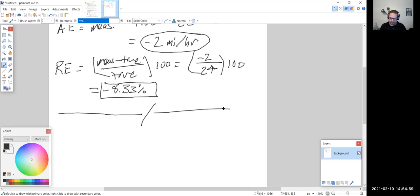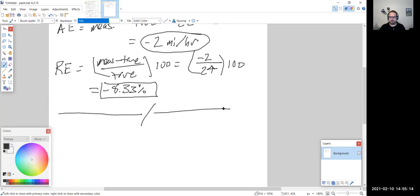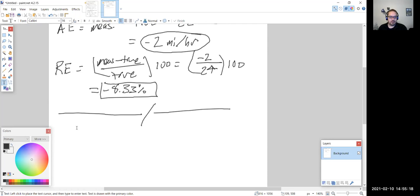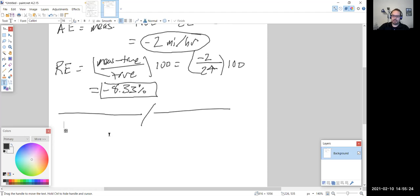The very last concept in this section is comparing two measurements. When we compare two measurements, there are two terms we're going to define: accuracy and precision. We'll define those and then look at an example comparing a couple of measurements.